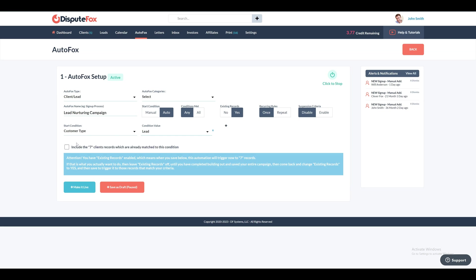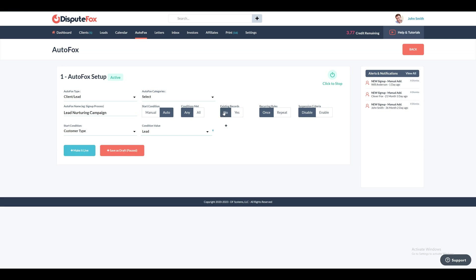If you choose yes, make sure to select the checkbox to confirm setting up the automated sequence for existing records too. Toggle the Recurring Rules field to select either once or repeat for the automated sequence execution. For example, select once for the initial Welcome Client Campaign sequence, or repeat for ongoing billing tasks with clients.